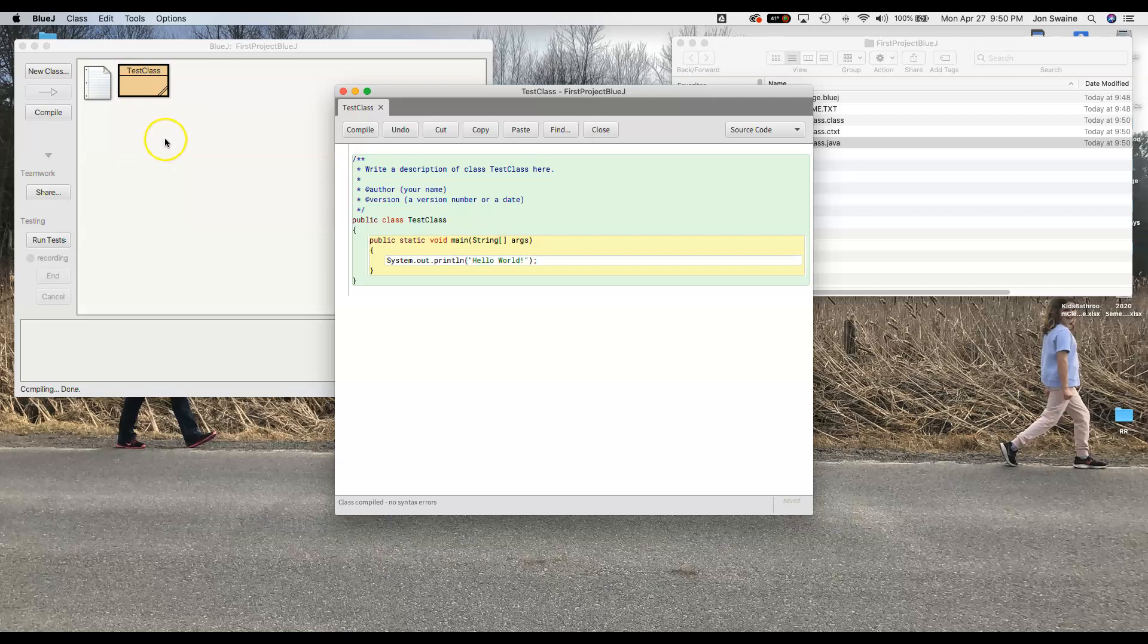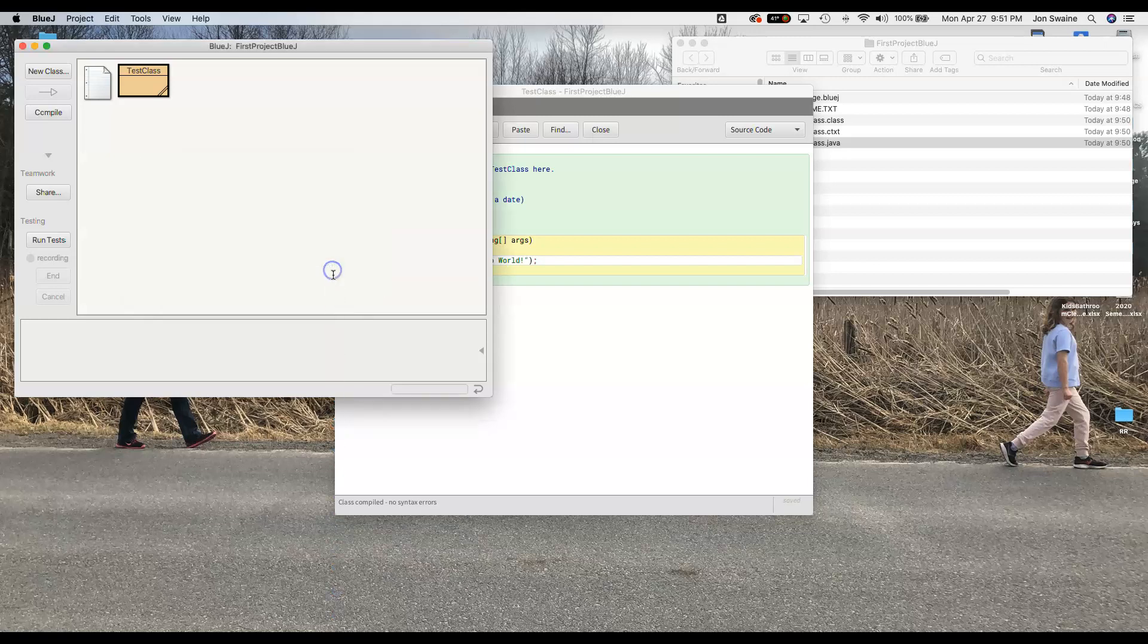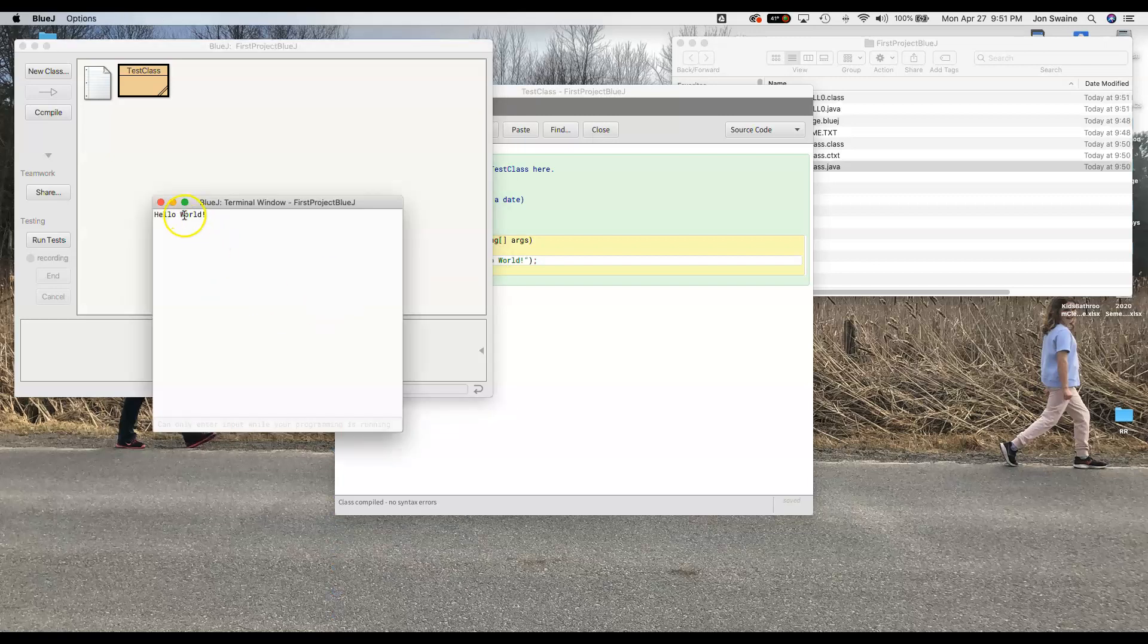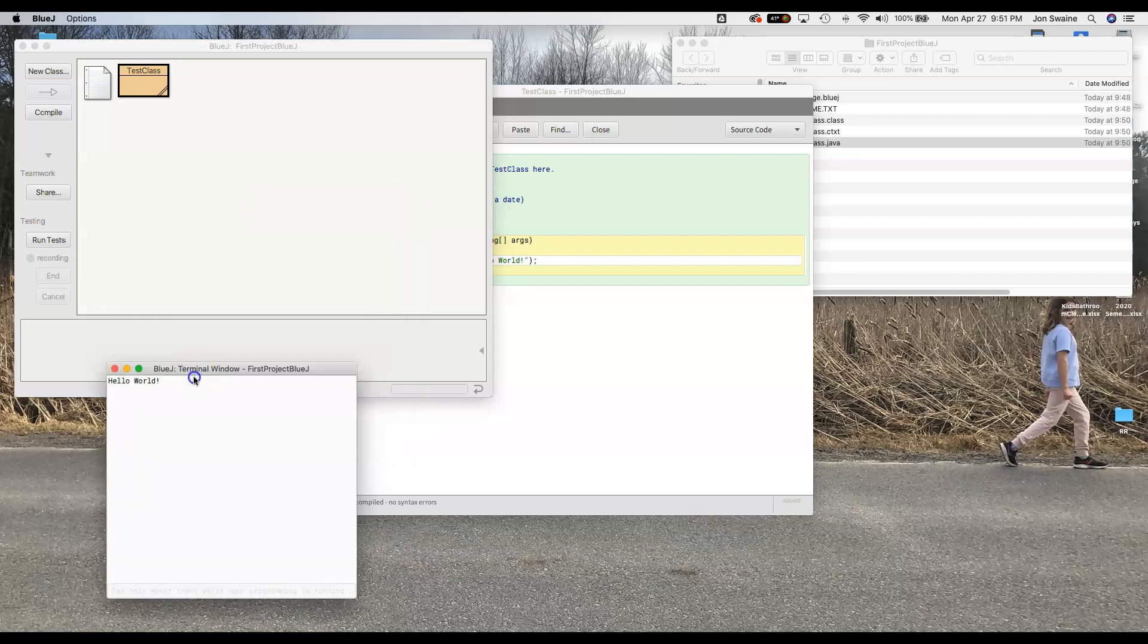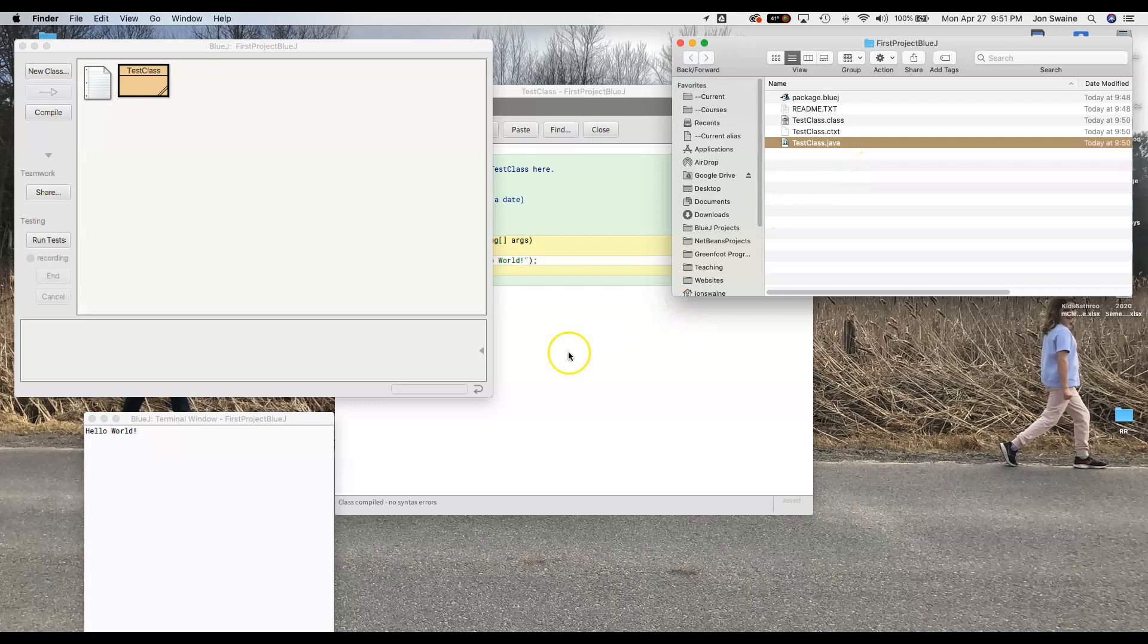Now to run it what I do is I right click here and I want to run this method. I'm going to run the main method. So I click here and this is where we could put in more information but we're not going to here. So you can kind of ignore this for now. I hit OK and it says hello world in what's called a terminal window. And if you look over here it just made a couple of things called a class file and a ctxt file. We don't have to worry about those too much but that's exactly what we expected.